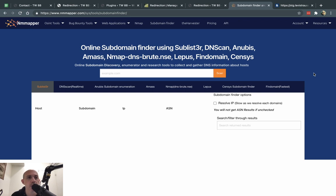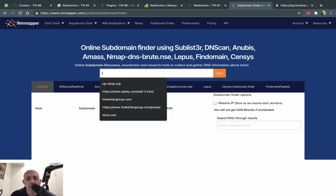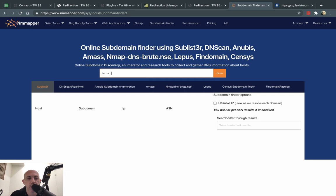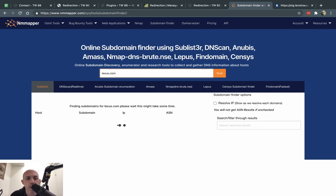So this tool that we use, nmmapper.com, basically does that. It's just a cool tool and it's a quick video. So let's say we have a domain — I'm going to go to some random site, lexus.com — and I can see what subdomains are listed there.